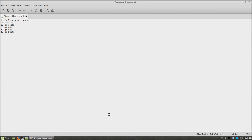Hello friends, welcome to the next part of Go Programming Tutorials. In this section, we are going to see some of the utilities called GoTools. Already we have seen some of the GoTools like GoFormat and GoDoc.